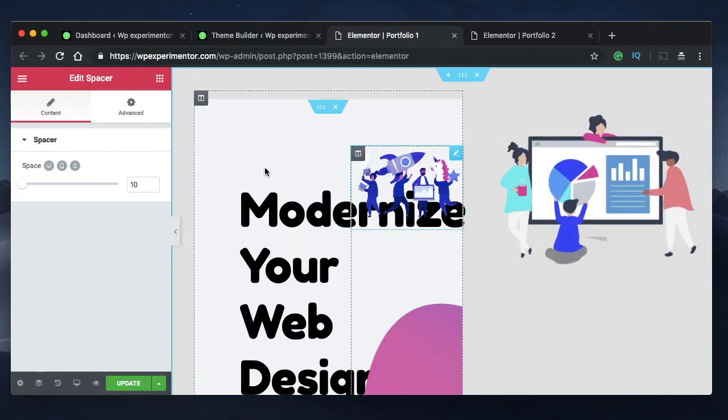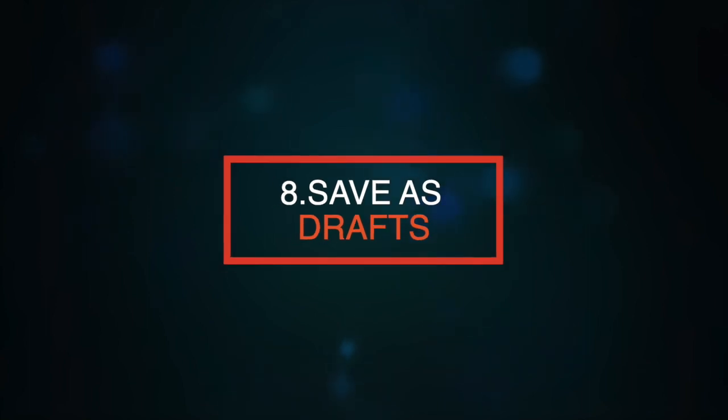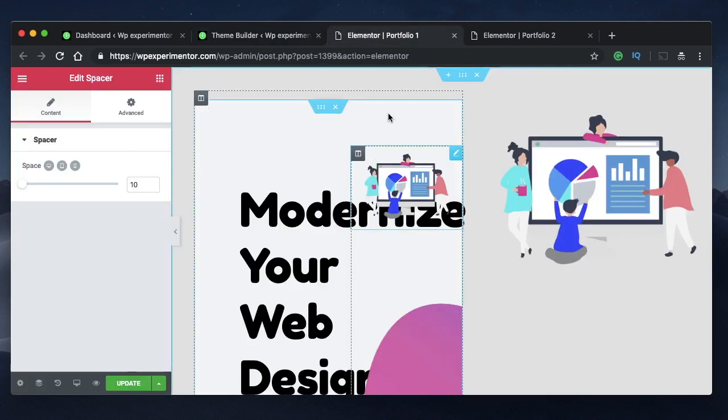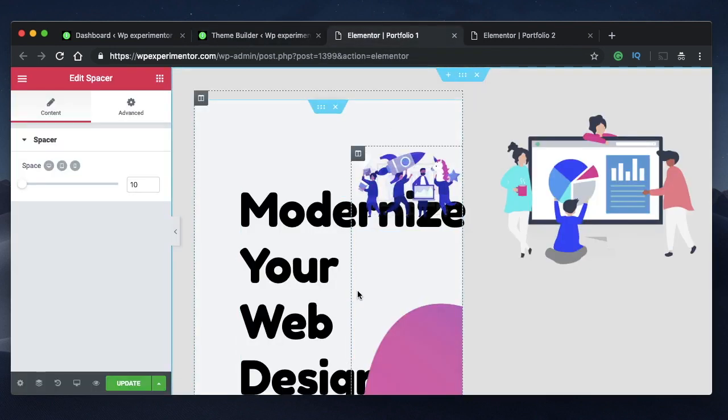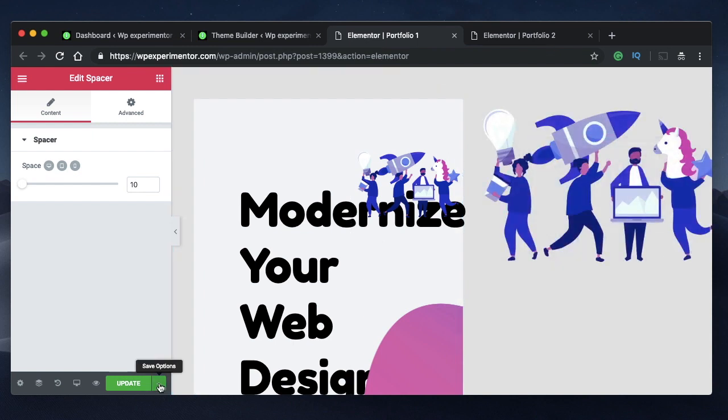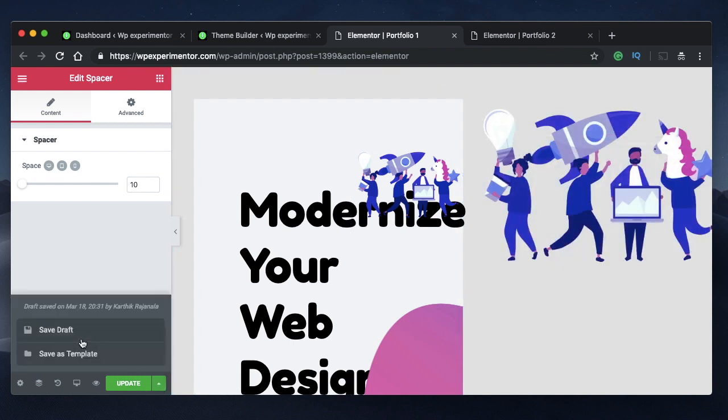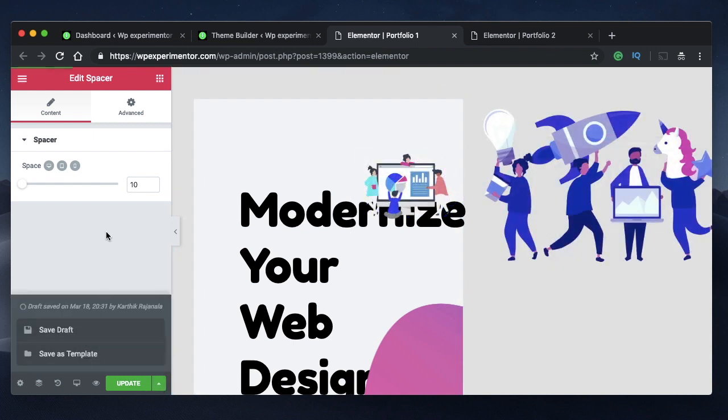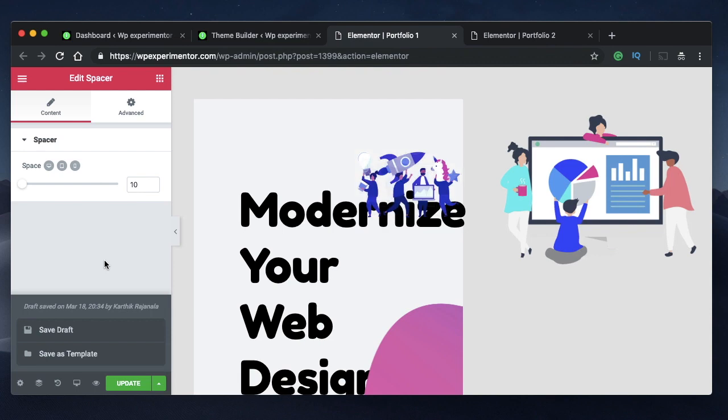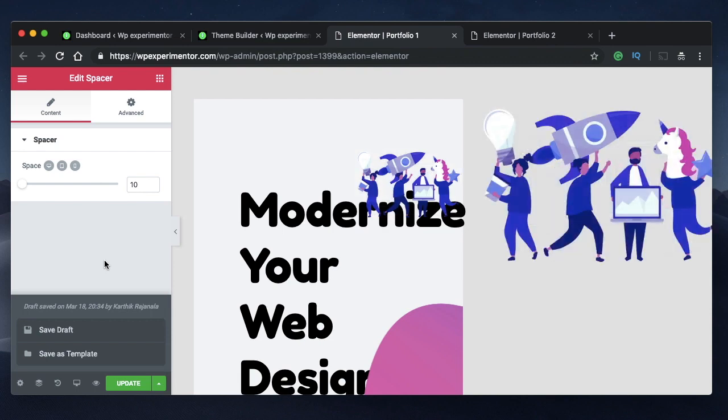Coming in at number eight, is to save your designs as drafts. You can do it using the quick edit that I just showed you previously or when you're editing a template and when you don't want to just publish it yet, you can simply click this right arrow and save it as a draft. And that particular template won't be published or updated. It will just be saved as a draft.